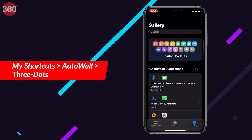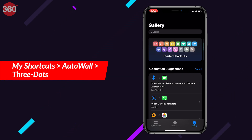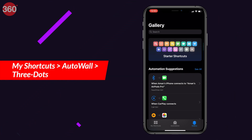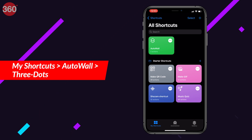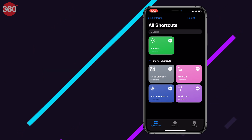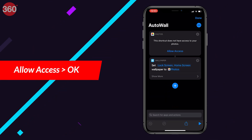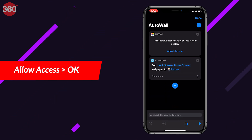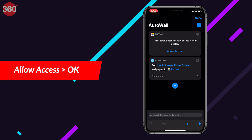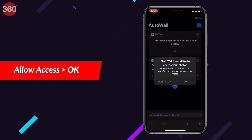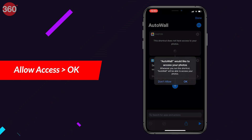Scroll down to the bottom and tap 'Add Untrusted Shortcut.' Now go to My Shortcuts and tap the three dots on the Auto Wall shortcut. Hit 'Allow Access,' then tap OK to give Auto Wall permission to use all your photos.